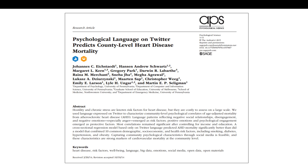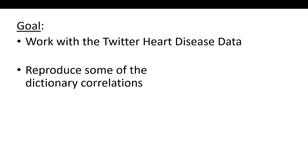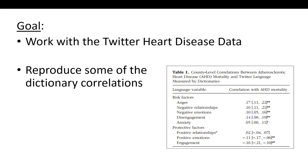So what we did was we took tweets, we geotagged them, we found out what county they were sent from, and then we derived language variables, things like dictionaries and topic variables, relative frequencies, and showed how they related to the heart disease mortality of the counties. And one of the coolest things I think we found in that paper is that communities have these psychological profiles. So you can use language analysis techniques over the language from a county to get a sense of what the anger score is, what the relationship quality is in that county, the disengagement level in that county, and so forth. And what we did in the paper was show that these county level language variables are associated with heart disease mortality, specifically atherosclerotic heart disease mortality.